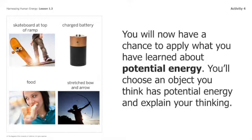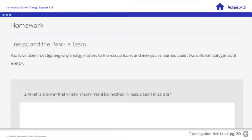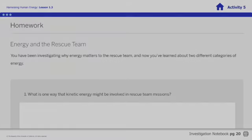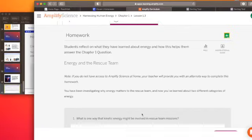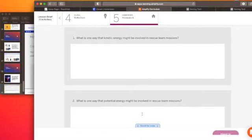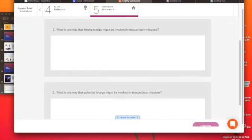That's actually going to be your homework assignment today. There are two questions on the homework page. You're going to answer: what is one way that kinetic energy might be involved in the rescue team missions? And what is one way that potential energy might be involved in the rescue team missions? We're going to continue exploring ways that these two types of energy will help us solve the problem of getting energy to the rescue workers.